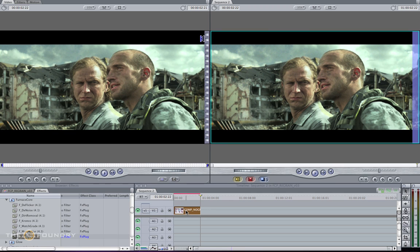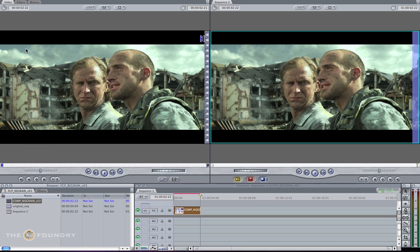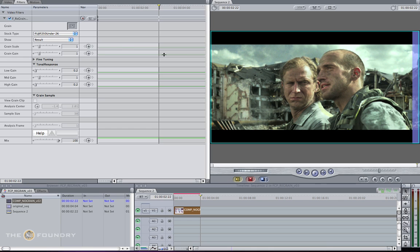Double click on the image, go back to the bin, and navigate to the Filters tab. By default, the plugin has given us a stock grain for Fuji 250 under 2K.